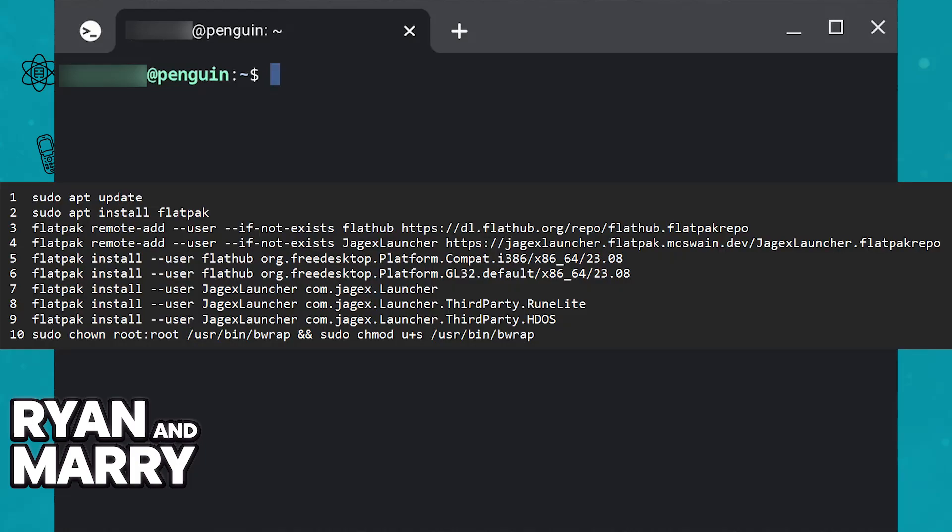all of these commands. As you can see, in order, you have to type 'sudo apt update' and then 'sudo apt install flatpak' and so on. Basically, all of these steps are necessary so